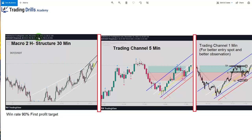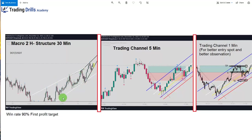The date of the trade is the 22nd of December, last year, 2021. As you can see in the macro chart on the two-hour time frame, there is an uptrend channel happening, which he marked with the white drawing. Also on the 30-minute chart shown here, there is another uptrend.